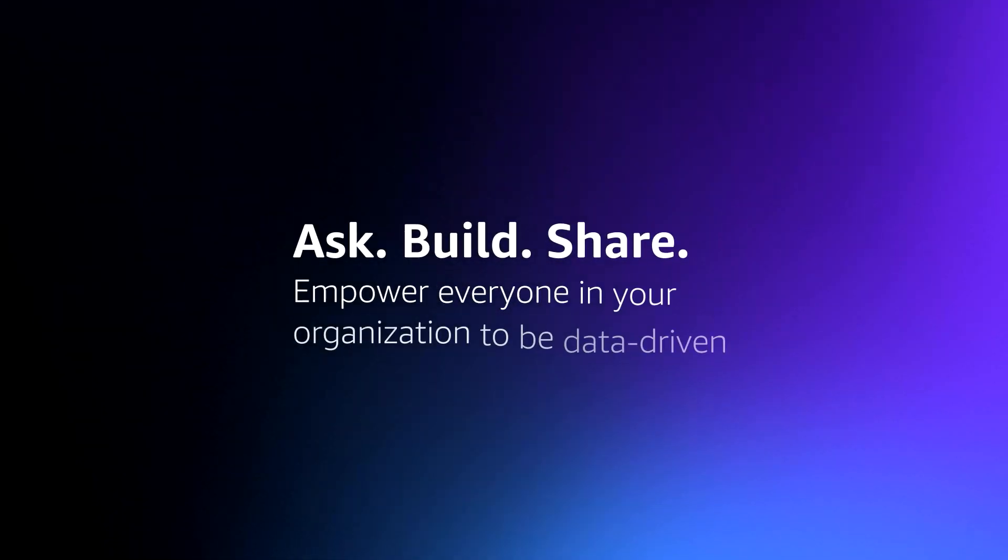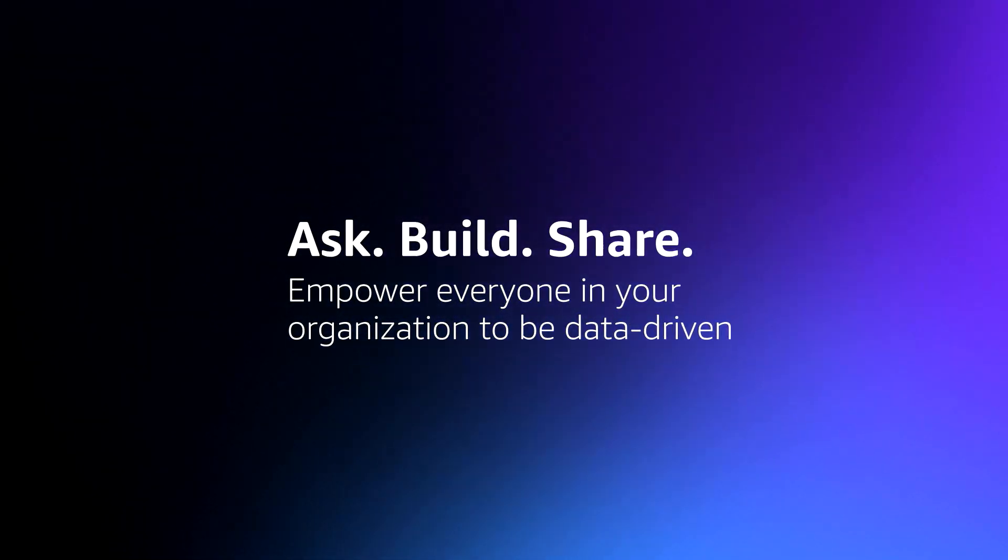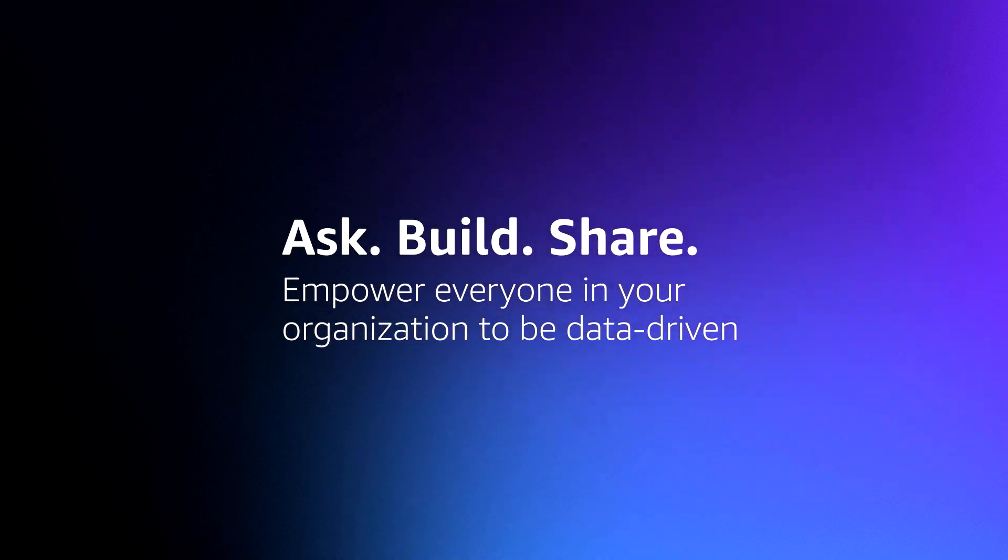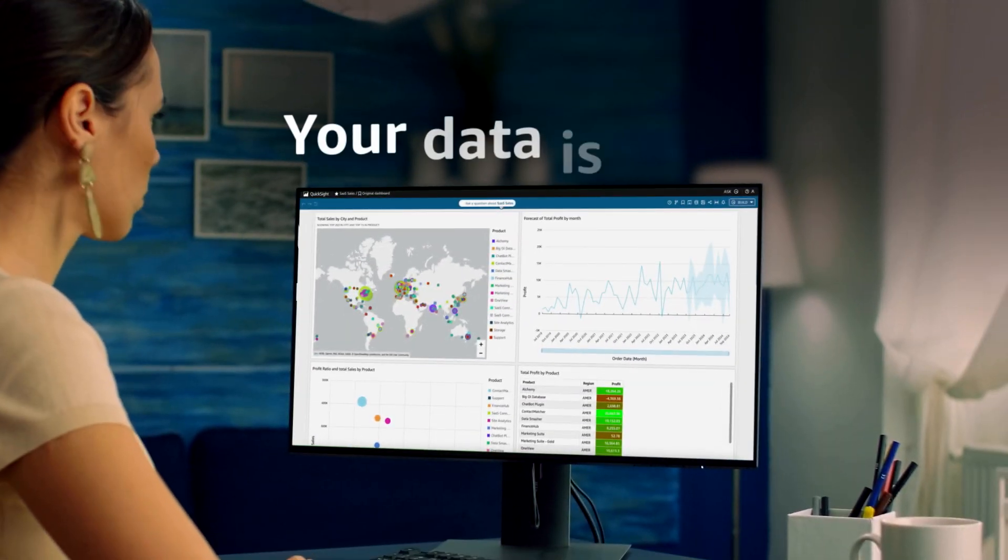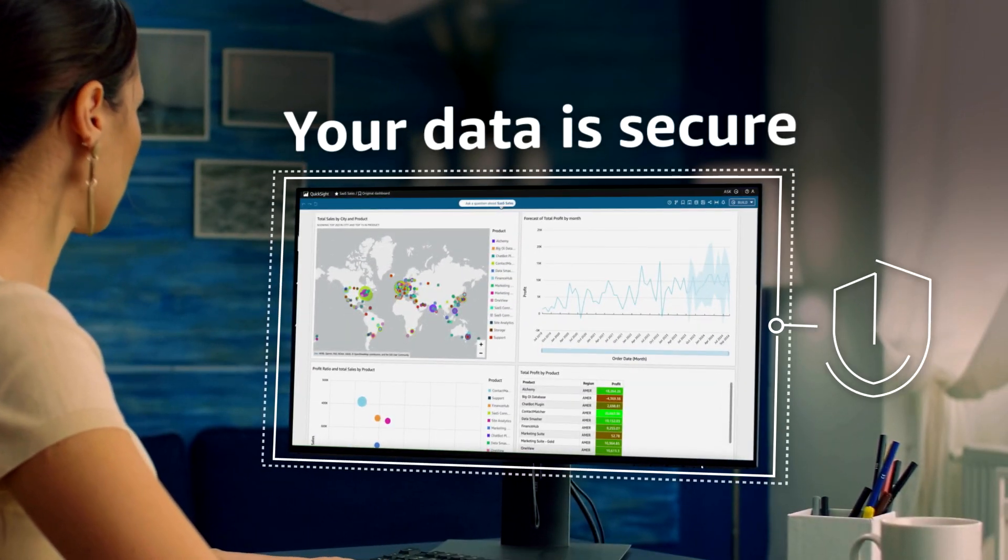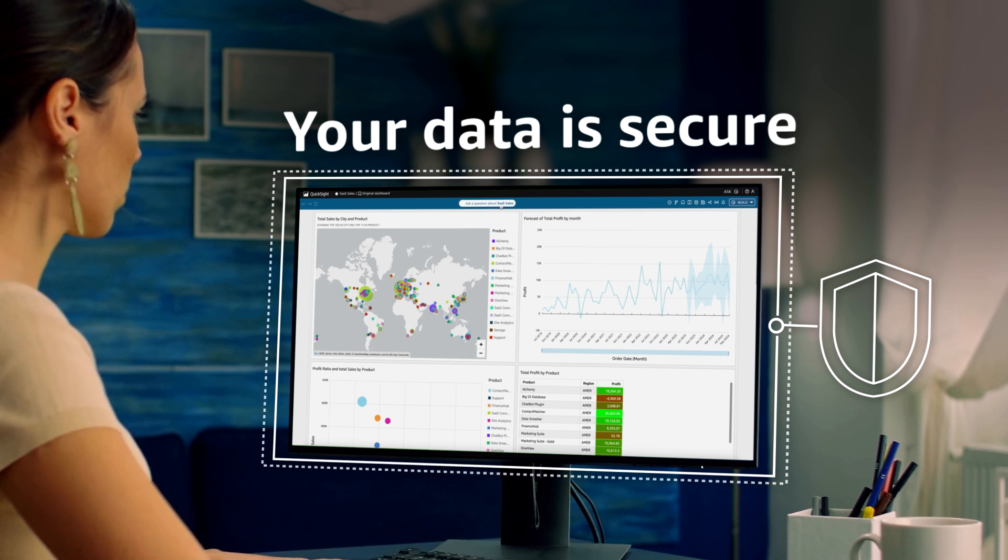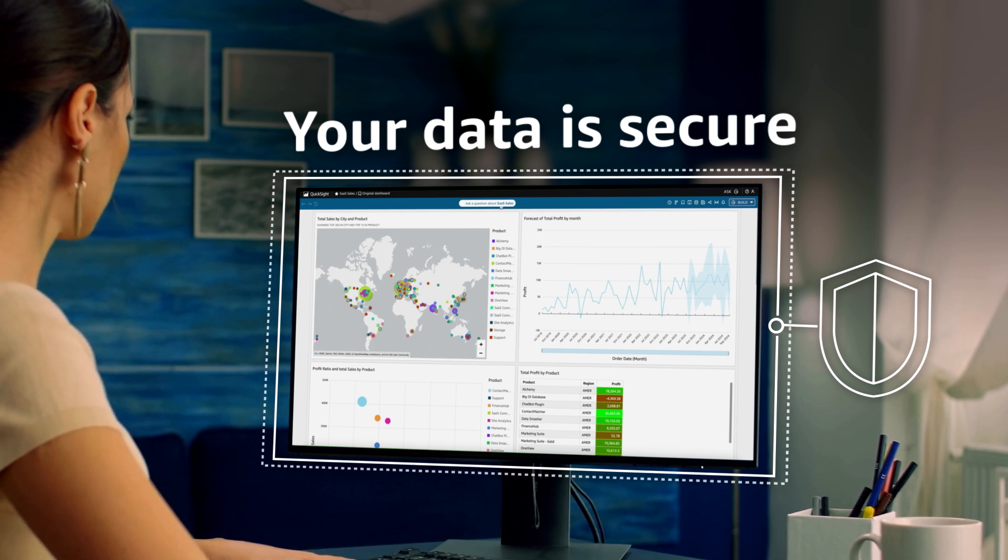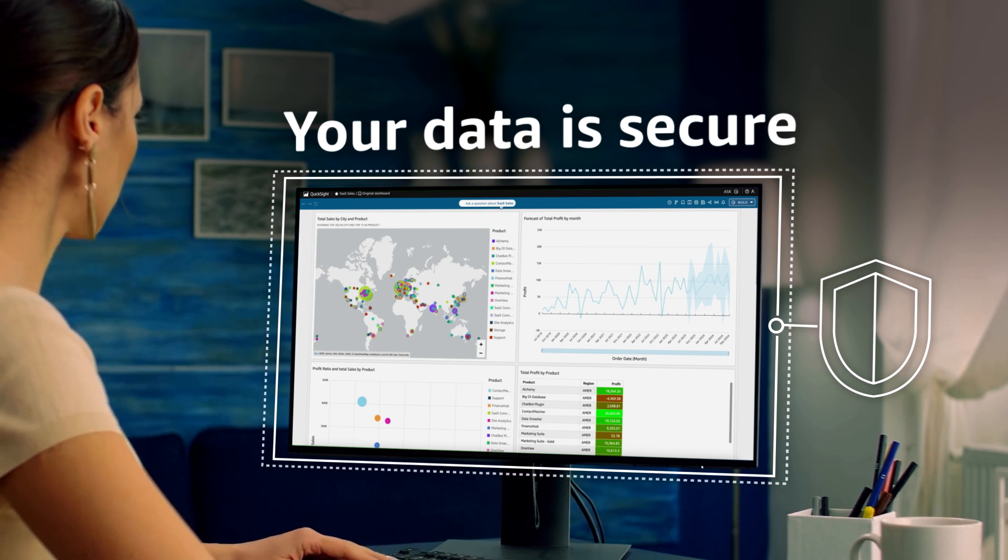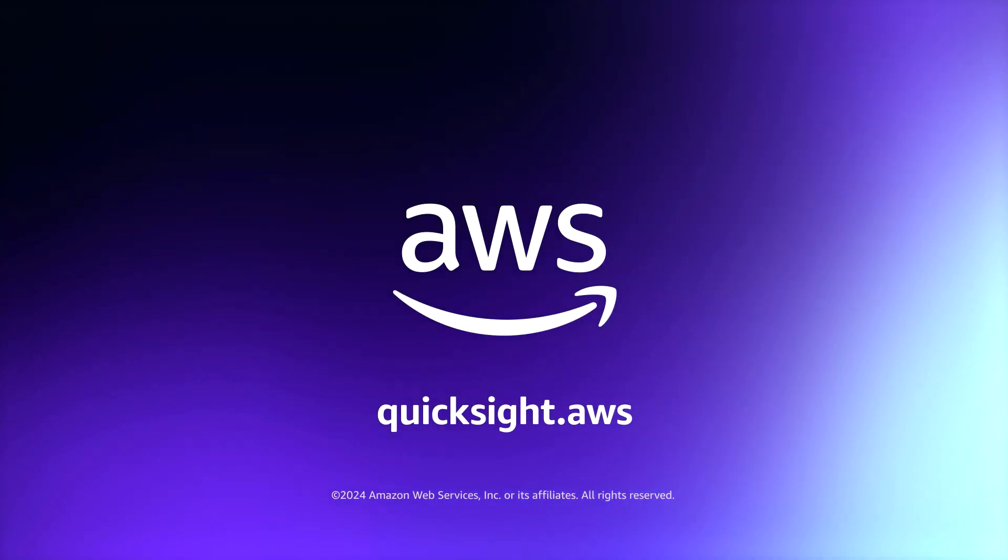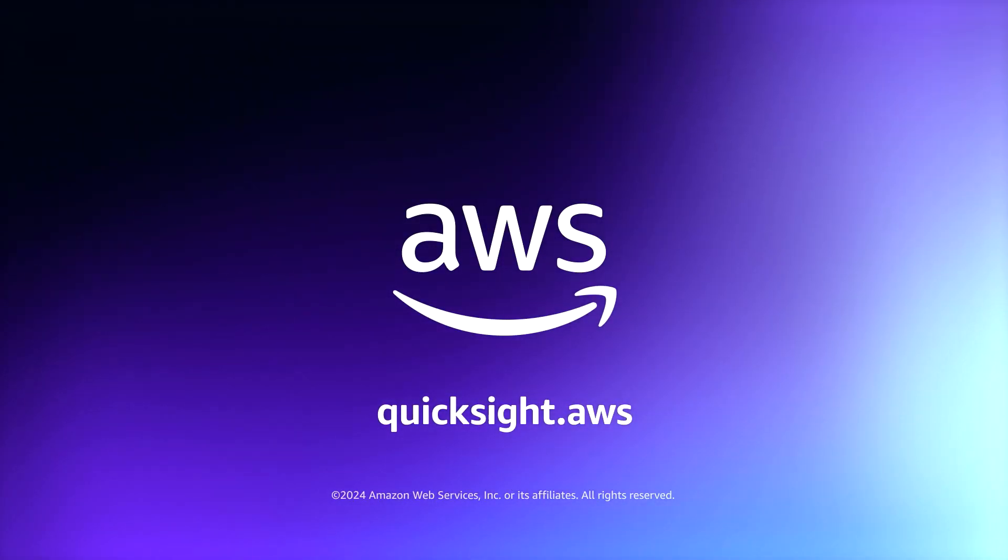Amazon Q and QuickSight empowers everyone in your organization to be data-driven. Amazon Q and QuickSight is not trained on customer data, and its governance and data security features meet the most stringent enterprise and government requirements. Start your free trial and unlock the power of Generative BI today.